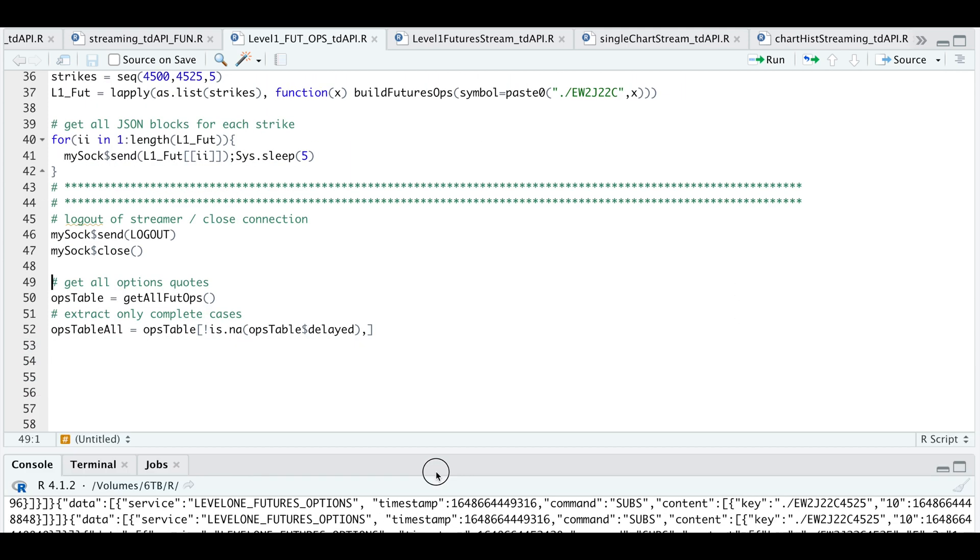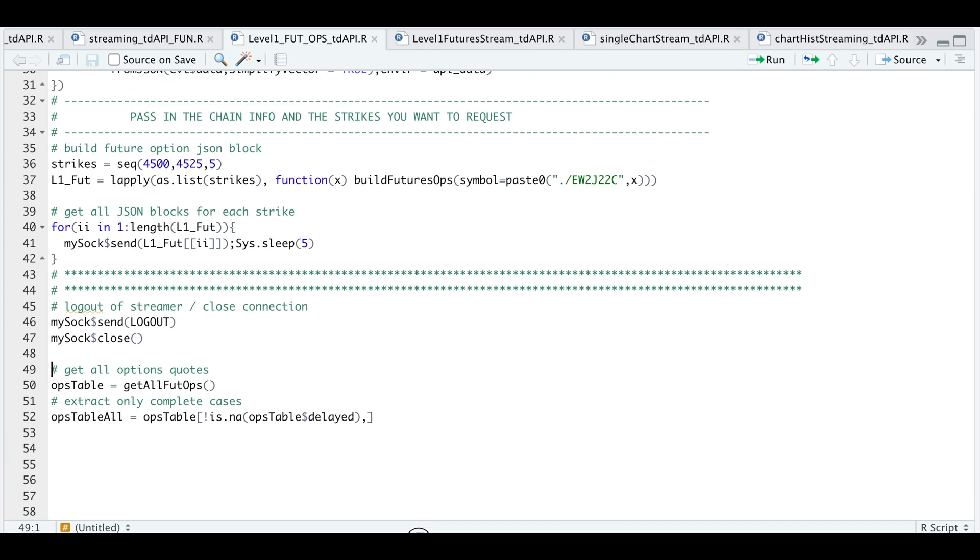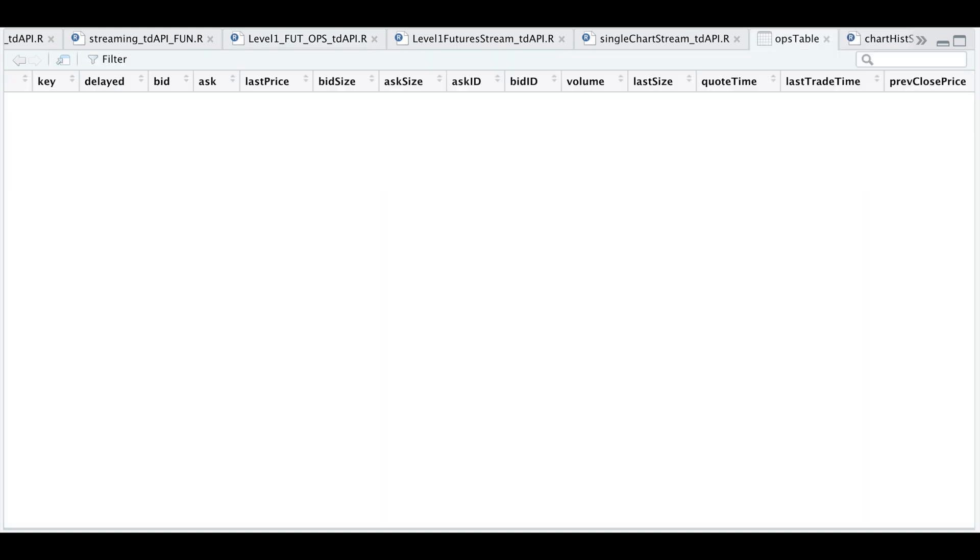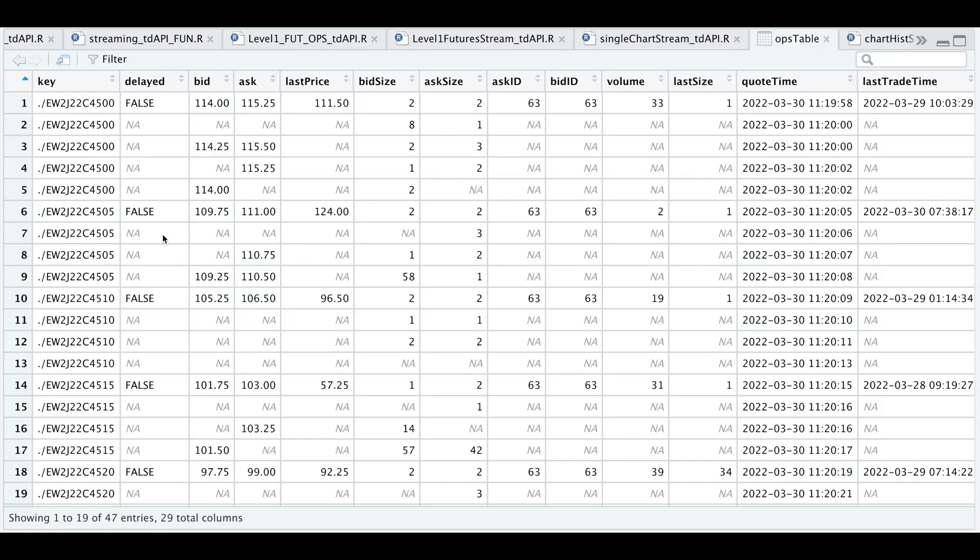I'm going to minimize this. Now I'm just going to extract all the data that we got and save it into this variable called options table. So if we take a look at that table. So since this is a streaming service, you will notice that we get multiple entries for the same strike. And that's just because it's updating one of these columns.